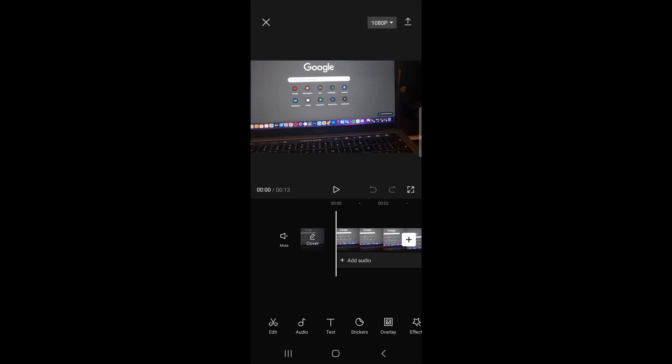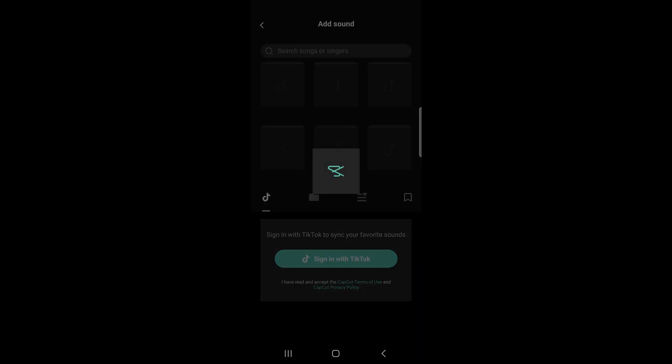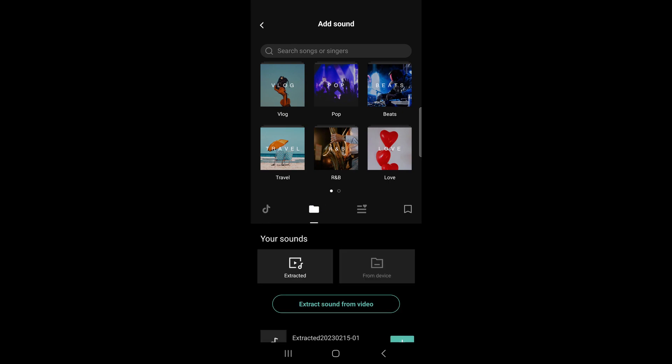So you can see right below the video track it says add audio. Tap on add audio and then tap on sounds, this option right here. Okay sounds. So what you can do is you can actually sign in with TikTok to get all your saved sounds, but if that isn't working for whatever reason all you need to do is tap on this folder icon right over here.